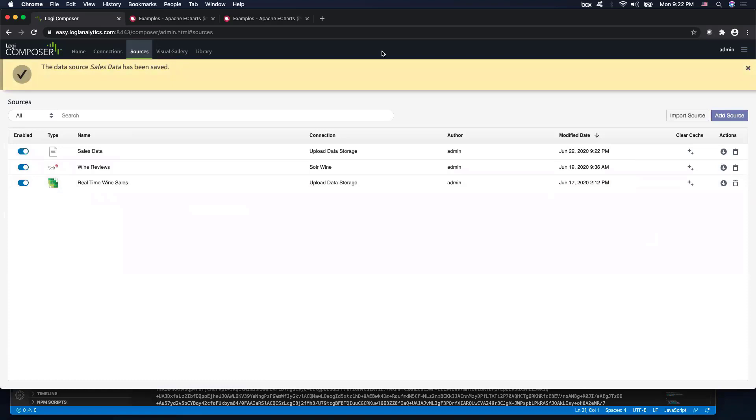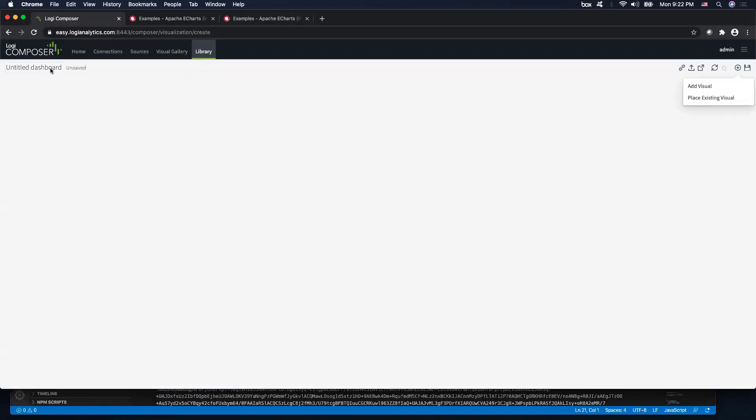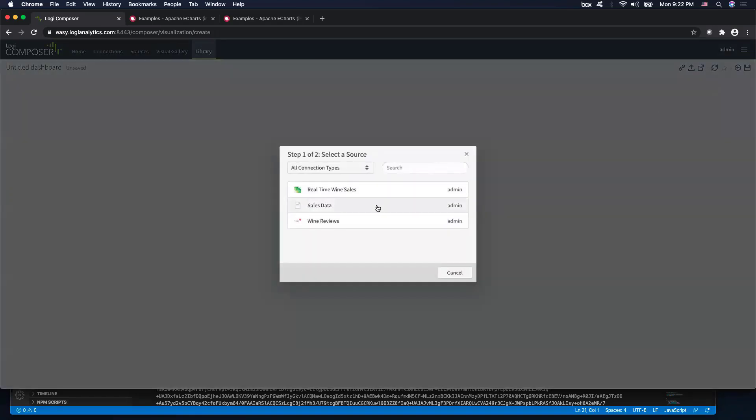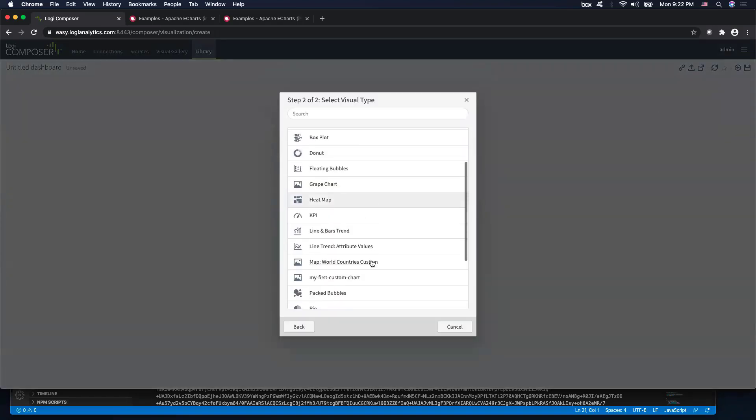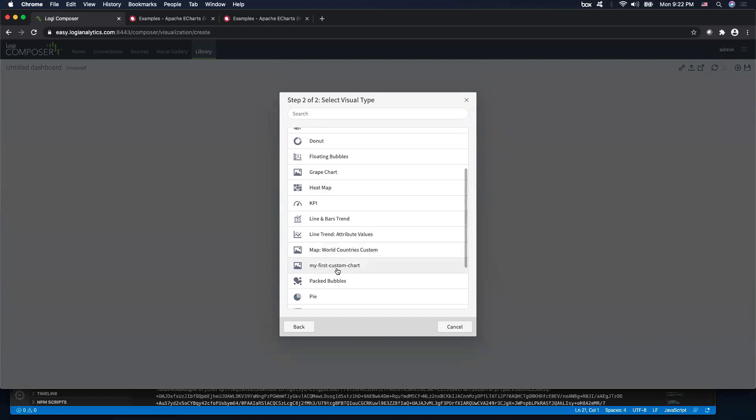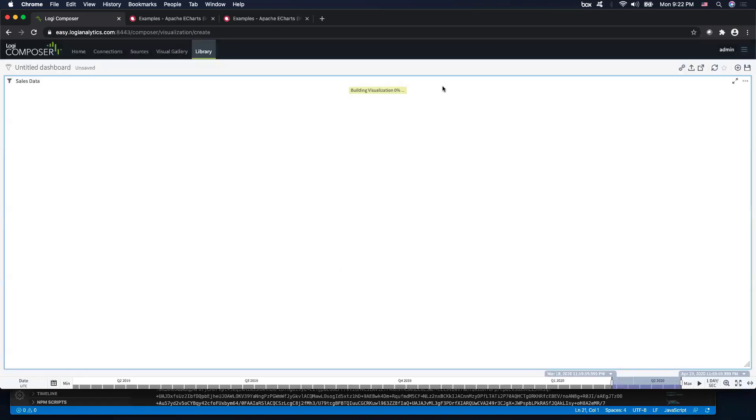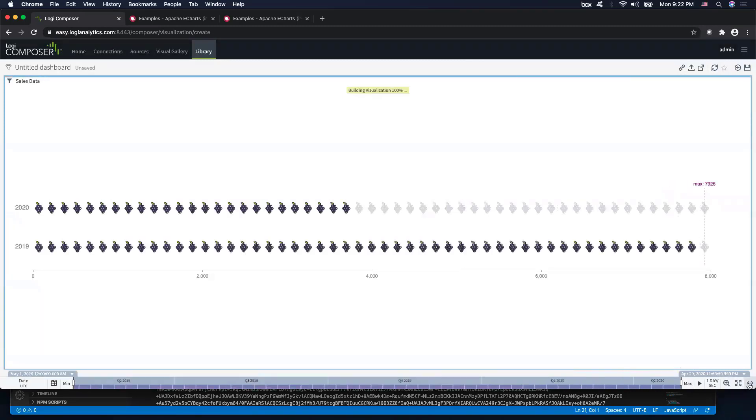And here is the moment of truth. So let's go back to our library, create a new dashboard, and add in our custom charts with grapes into our dashboard. And let me just expand the data set to the entire time range. And there we go.